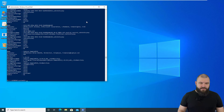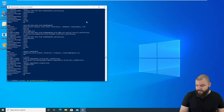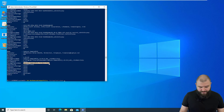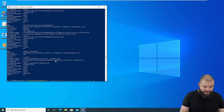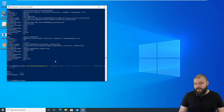Now let's set the policy. We run Set-NonRemovableAppsPolicy, copy the package family name, and set the NonRemovable parameter to 1. PowerShell tells us that we cannot uninstall this package.